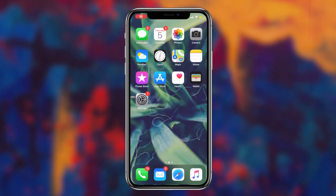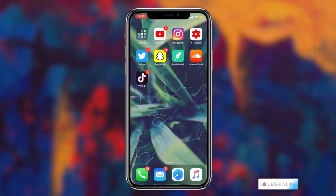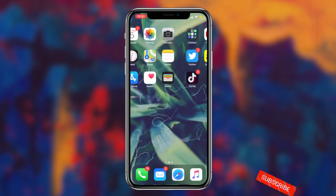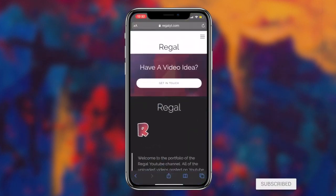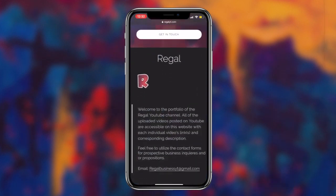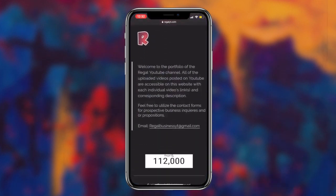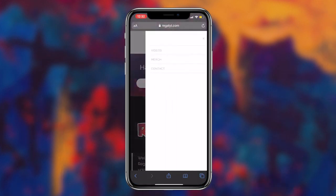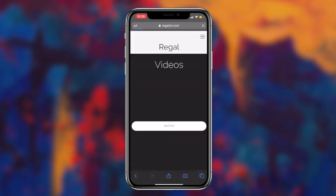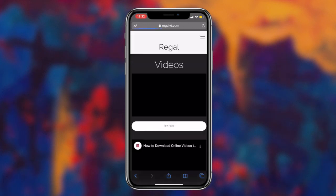How to recover lost text messages from your iOS or Android device for absolutely free. What's going on guys, Regal here. Today I'm going to be showcasing two methods that you can utilize to recover old text messages from your iOS or Android device. So without further ado, let's get right into it.